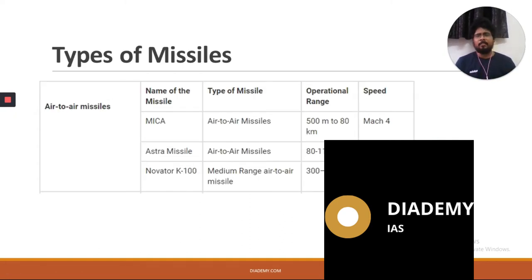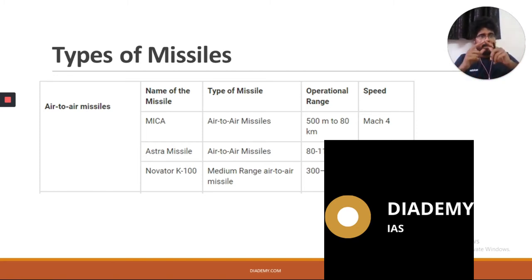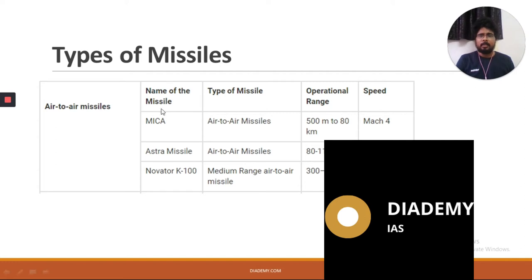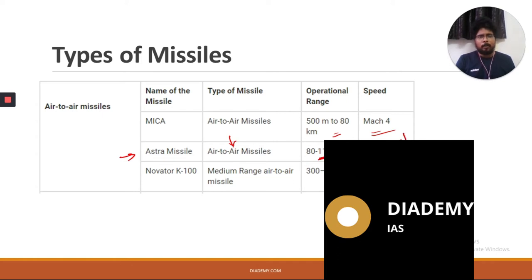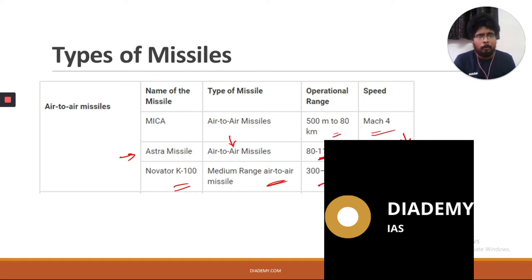Now let's look at the types of missiles India has. First, air-to-air missiles: aircraft fire these to hit targets in the air. The MICA is an air-to-air missile with a range of 500 meters to 80 km and travels at Mach 4. The Astra is an indigenously developed air-to-air missile with a range of 80 to 110 km at Mach 4.5. The Novator K-100 is a medium-range air-to-air missile with a range of 300 to 400 km at Mach 3.3.